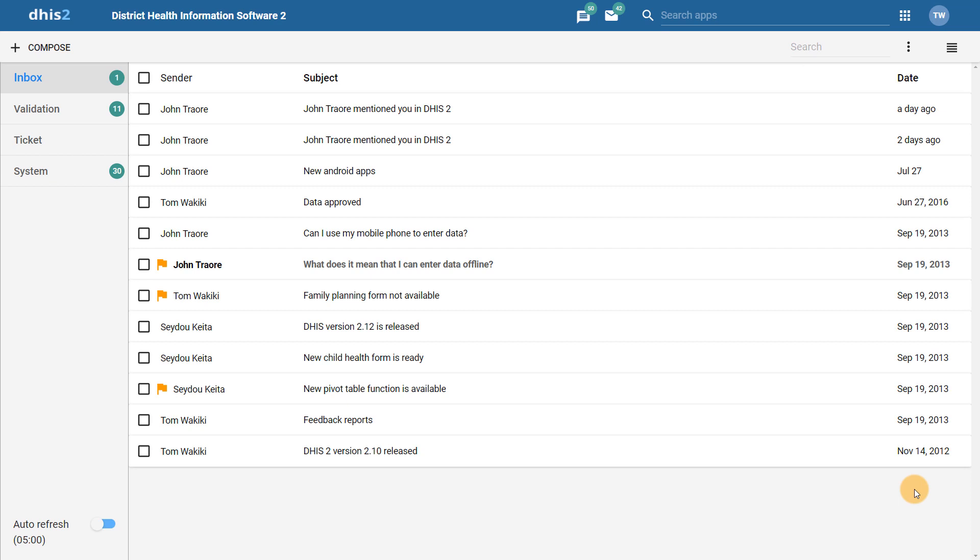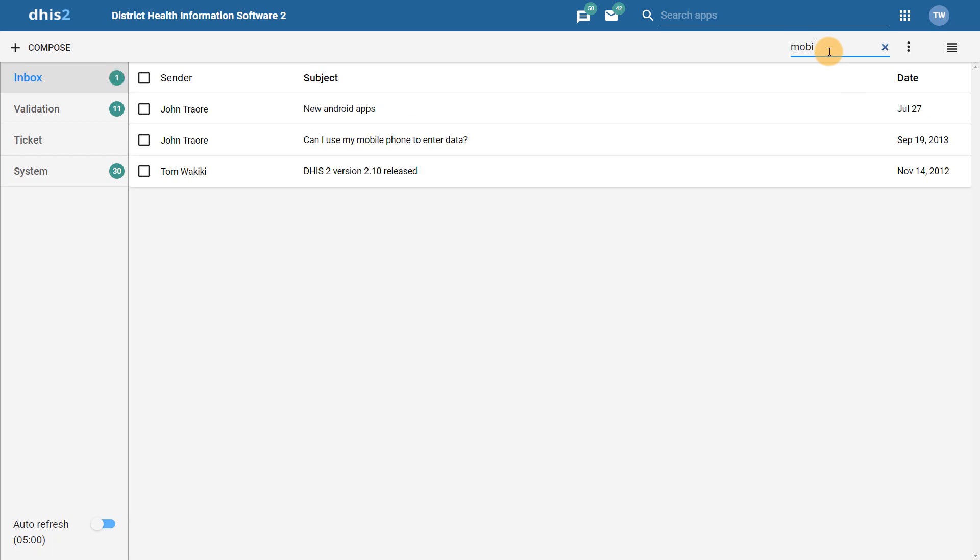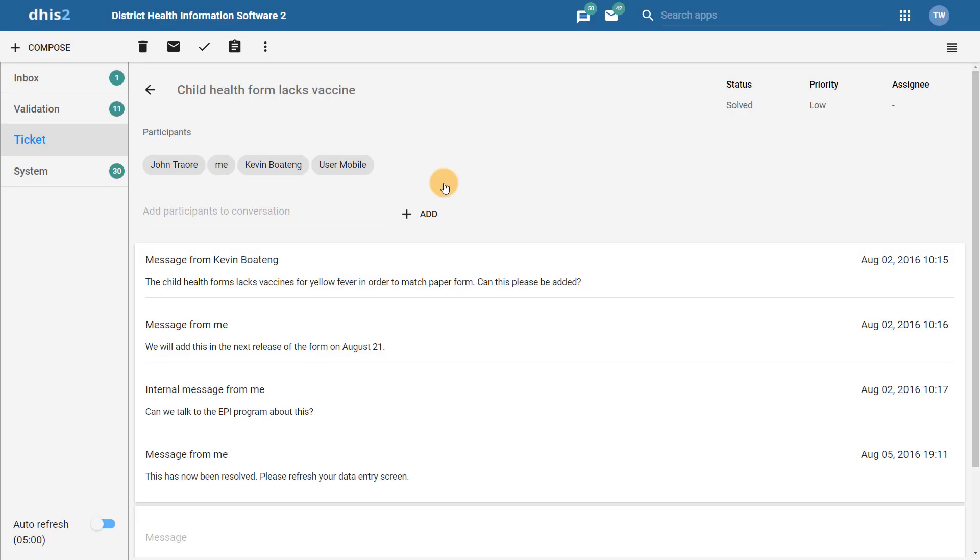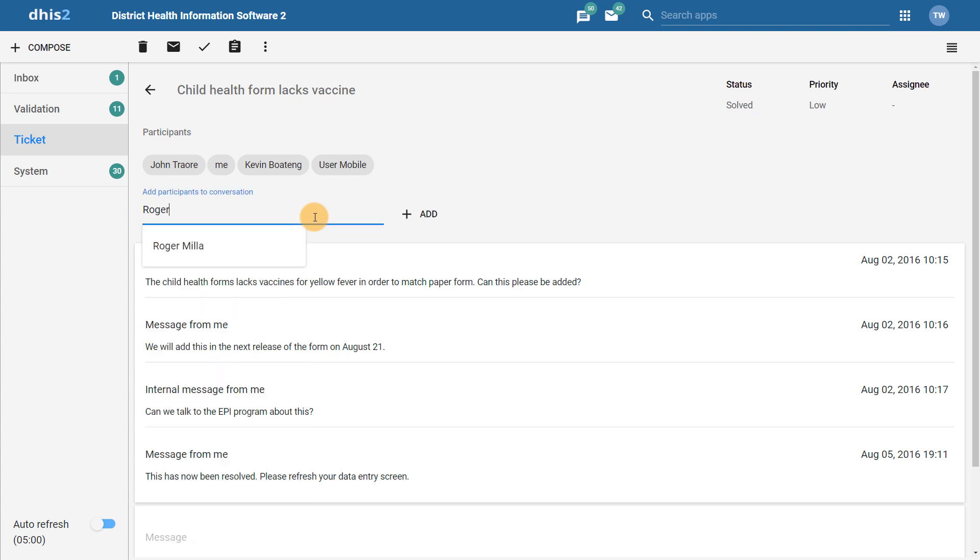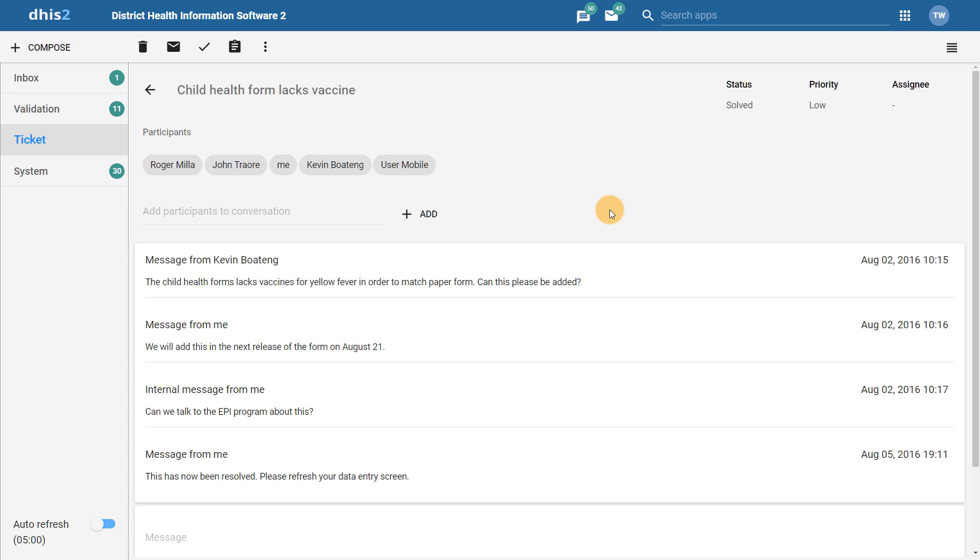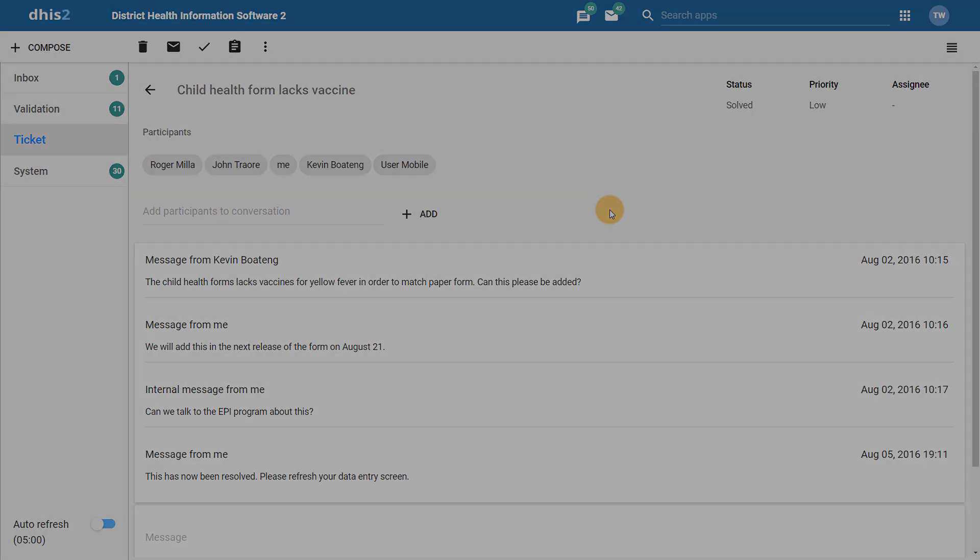In addition to these four categorizations, we can also search for messages within each of these individual categories. This was a feature that was not present in previous versions of DHIS2. We can also add additional users to the conversations within the Messages app directly. This was not possible in previous versions of DHIS2.